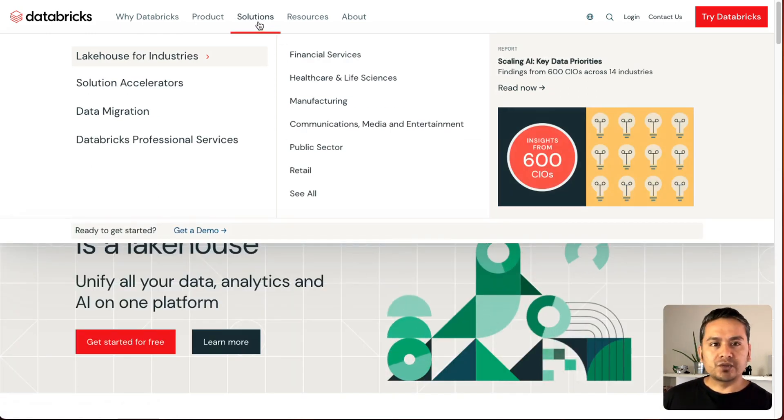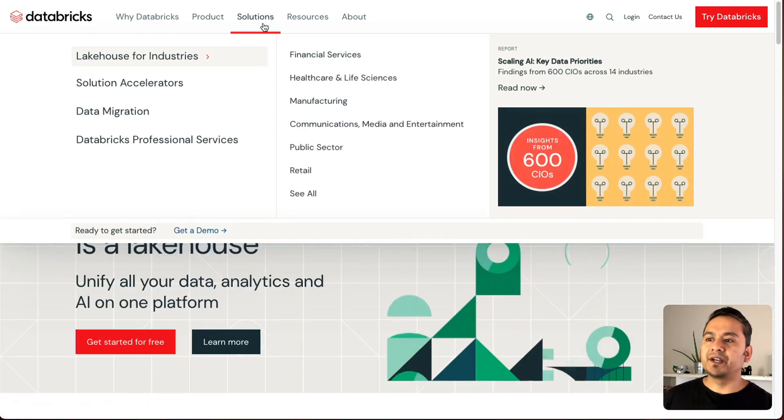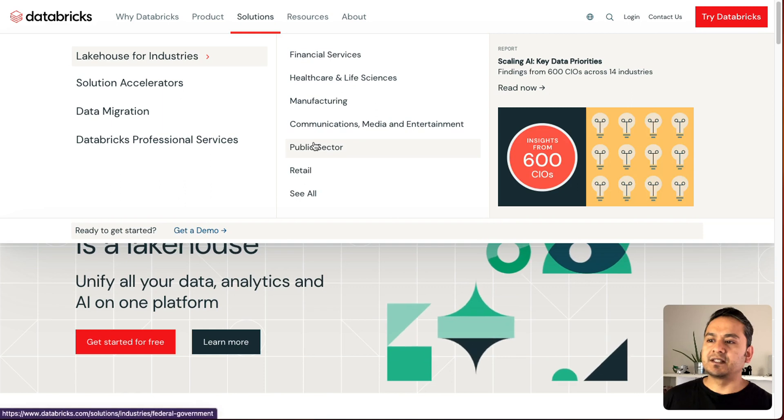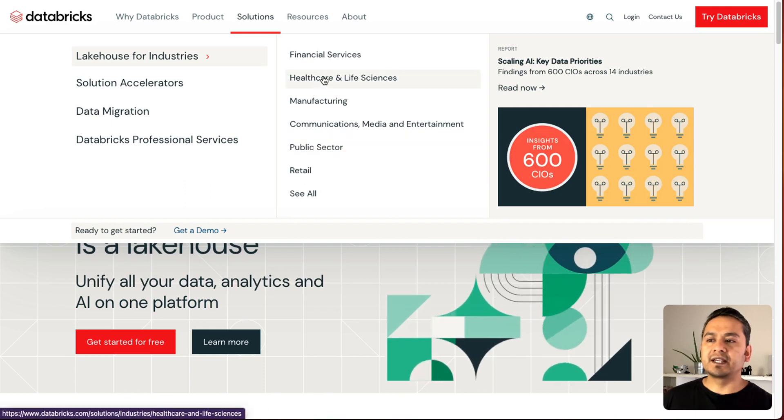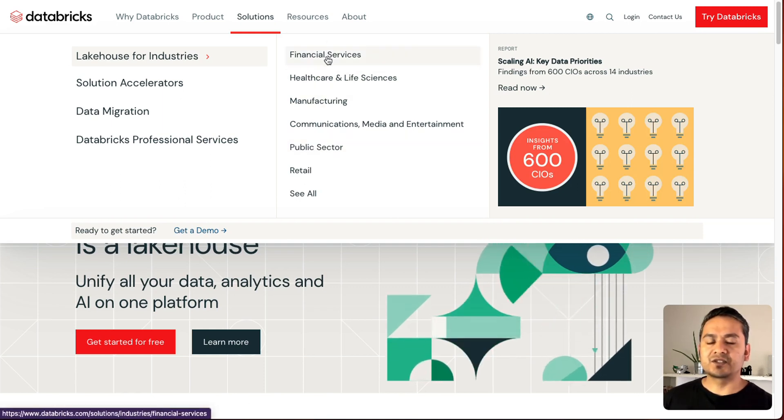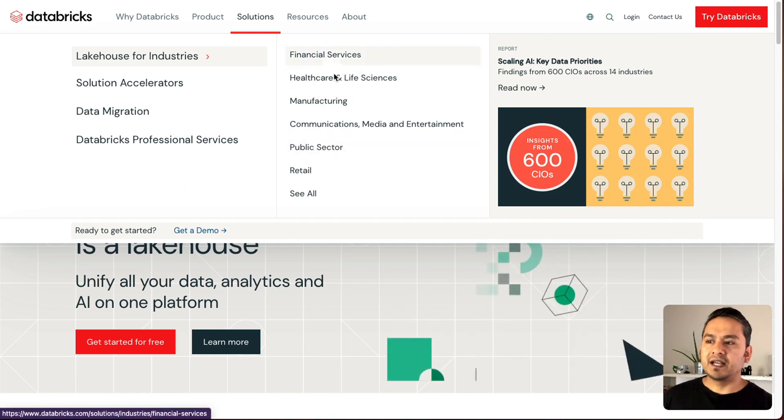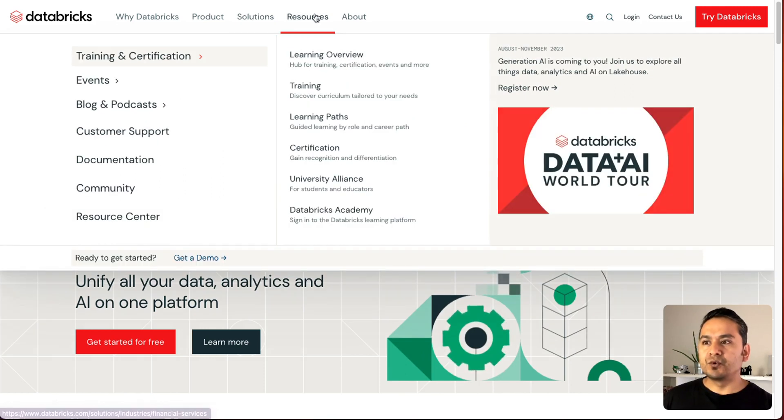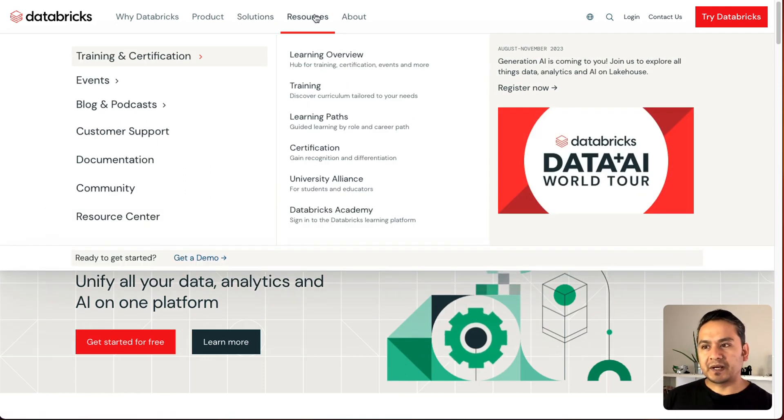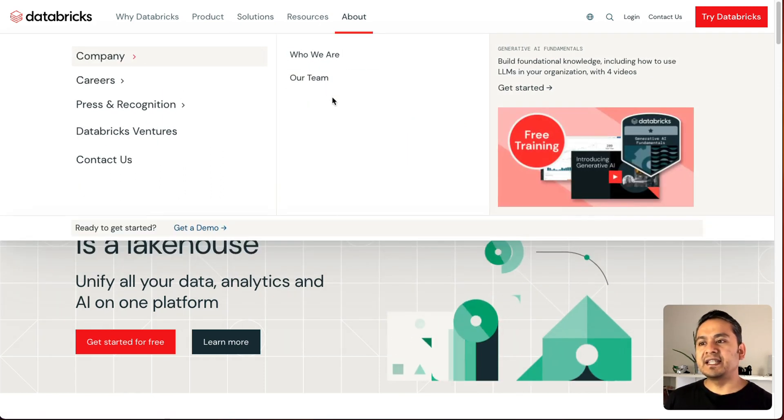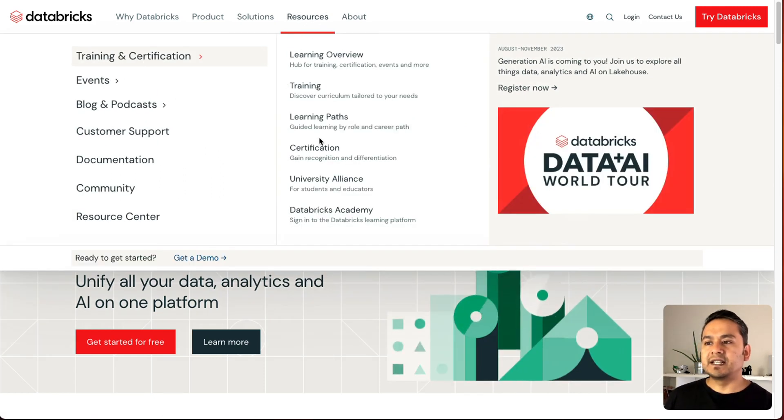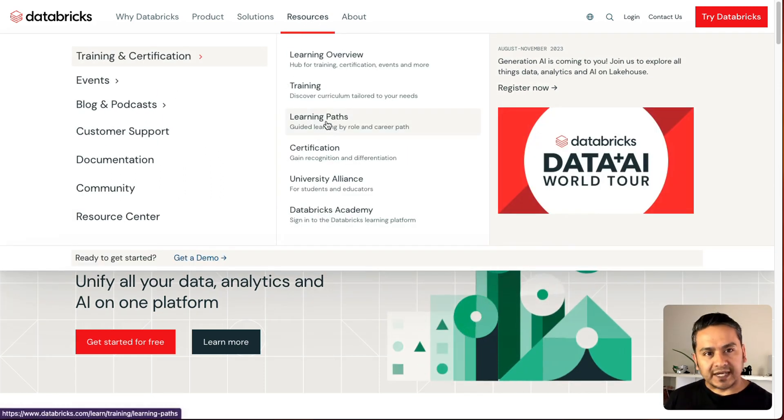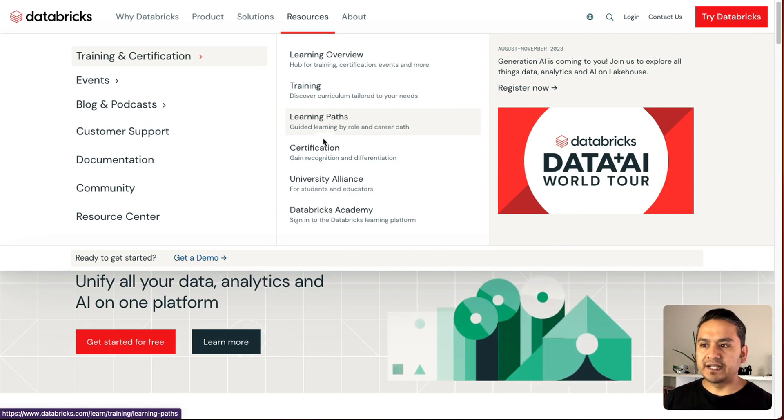And in solutions, you can go here and see there's a solution for healthcare, there is manufacturing, financial service, and many other things. If you go to the resources part, there is training, there is learning path also being provided.